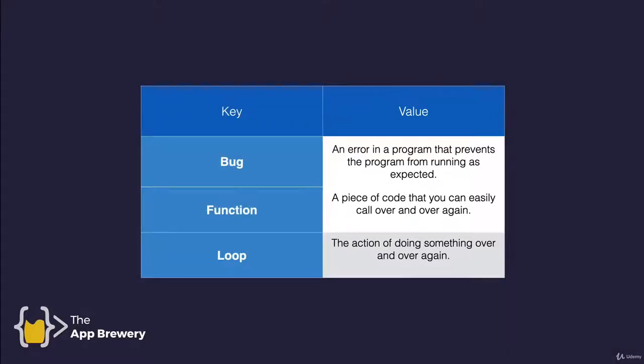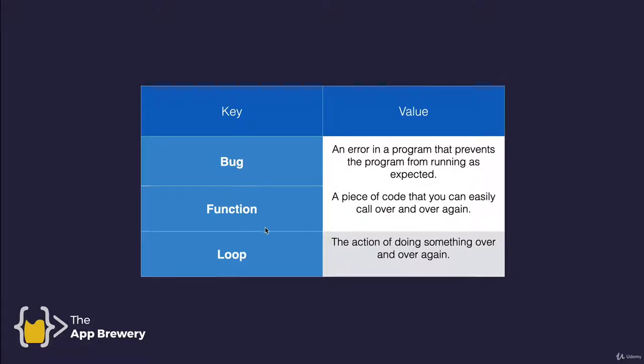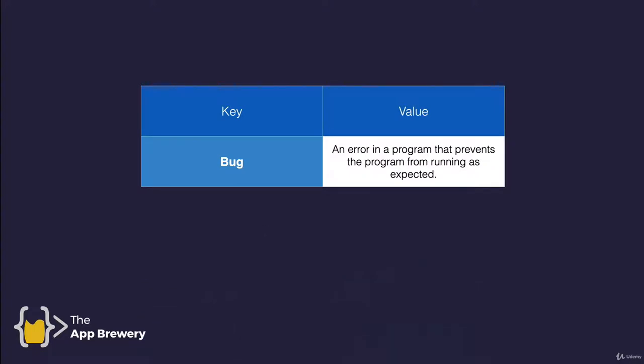That would be the equivalent of the actual definition of the word. Now let's say that we took this very simple table of definitions of programming words that we've come across so far and we go ahead and we try to convert it into a dictionary. How would we do that? Let me firstly drop the last two rows and let's just start with the first one. The first thing we want to do is we want to create a dictionary and to do that in Python, this is what the syntax looks like.